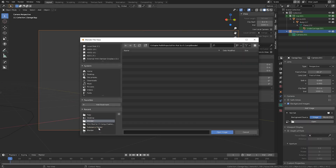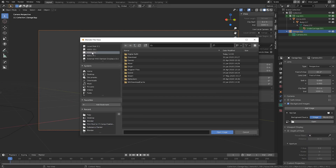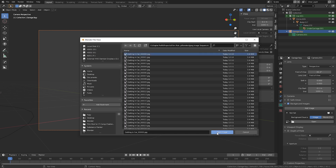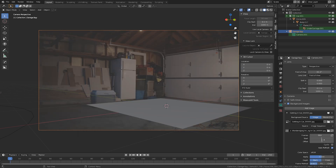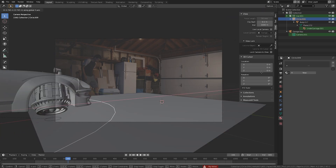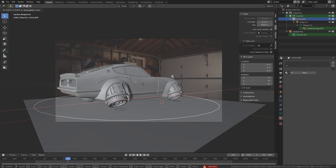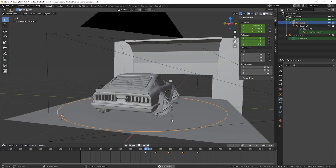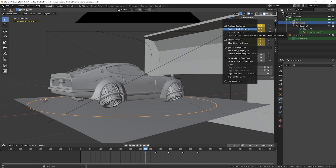Going into the camera settings in Blender, I replaced the background image and imported the image sequence I created from After Effects. Now with the image sequence loaded in, I could use it to time the animation of the car. Then it was time to animate the car.